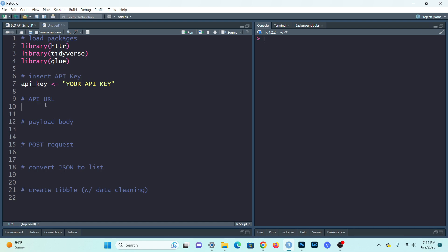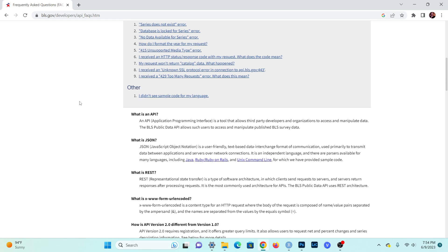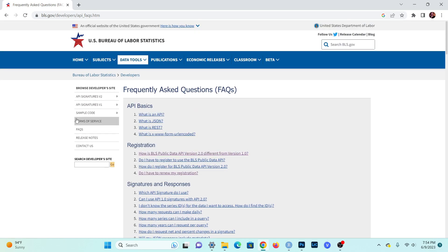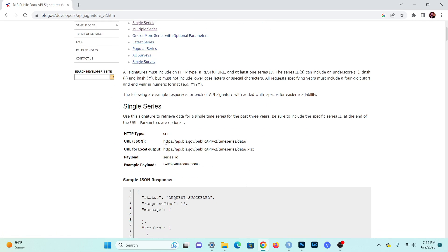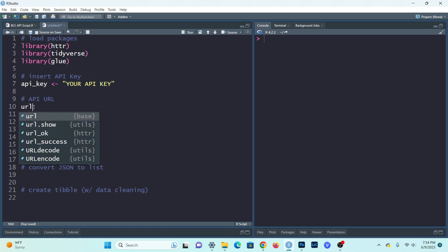Okay, so I ran it. Now we can move to the next step, which is the API URL. Usually when you're trying to communicate with an API, there will be a starting URL that you use to extract data from. In this case, we can find that through the signatures section. The signatures will give you the URL, and I will copy it and create a URL object.